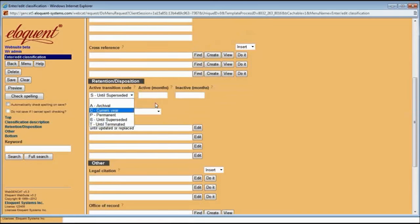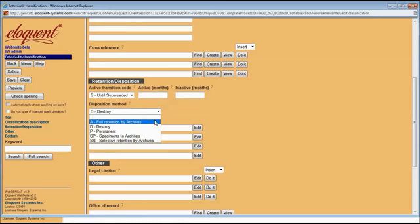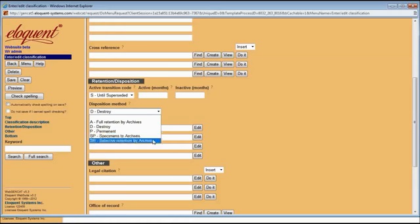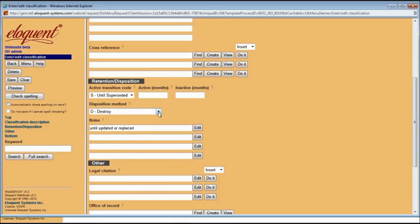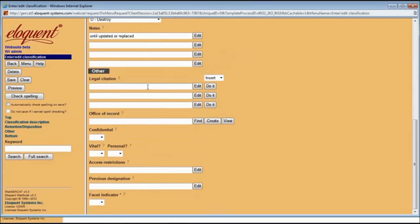You also have your retention and disposition fields, where you can choose options like current year plus 24 months then destroy, or full retention by archives, or permanent, or selective retention. You can modify these lists for your particular disposition methods. Any notes can be added — for example, if you're saying 'superseded,' you might want to note what exactly that means in this particular case. You can also include your legal citations, the office of record if this classification is related to a particular department, and fields for confidential, vital, and restrictions.